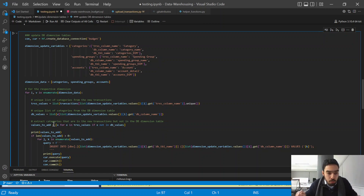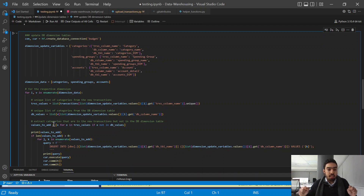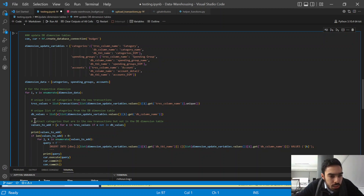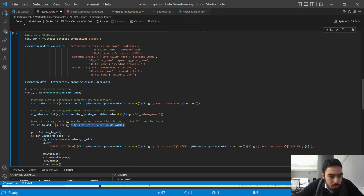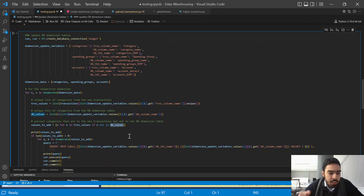Now we have a unique list of both. We need to see if there is a difference between these two lists. If they're the same, we don't need to add anything new to the categories dimension table. If the lists are not the same, then something needs to be added. We extract the categories that are in the new transactions but not in the database categories dimension table using a list comprehension, which essentially extracts anything from transaction values if it is not in database values.